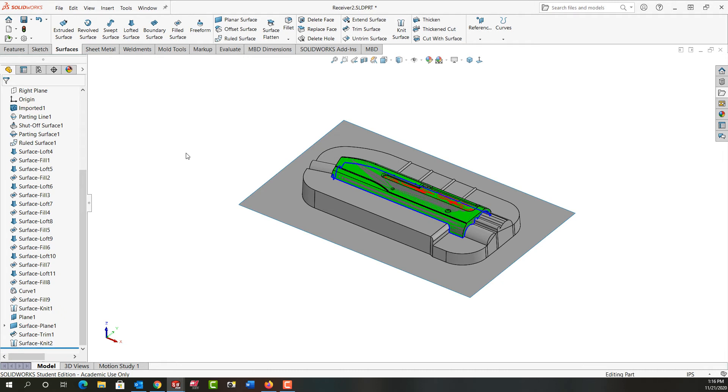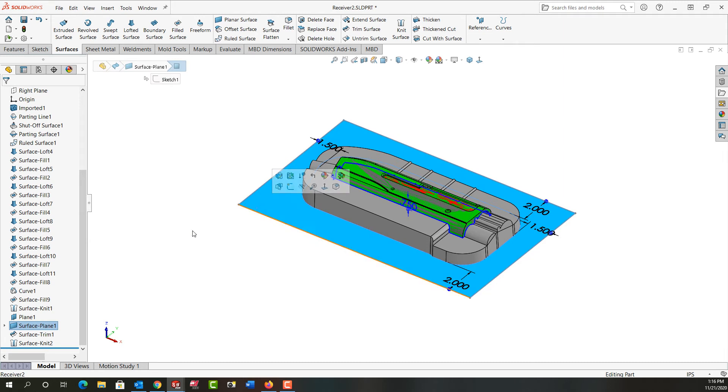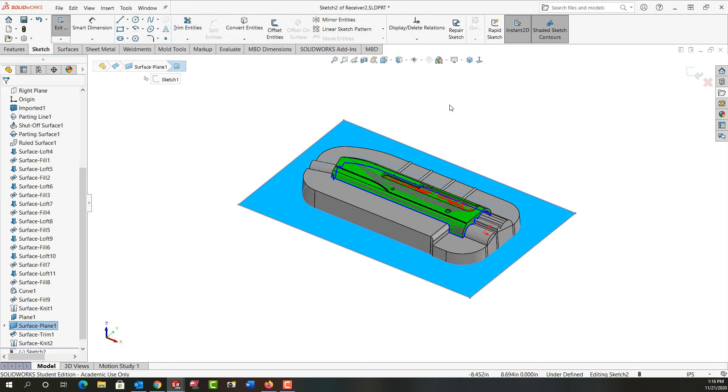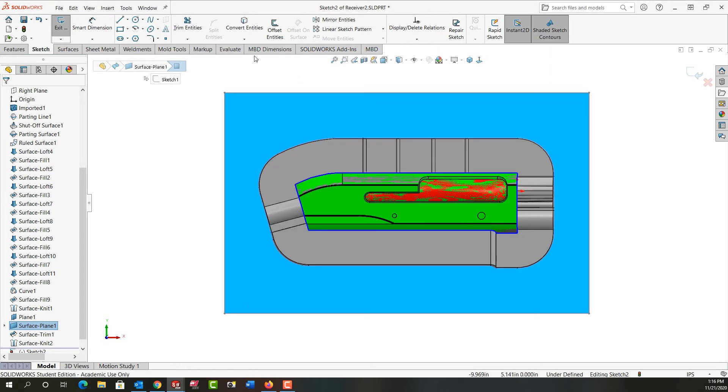And now that I've done the surface knit I can go ahead and I can do my tooling split. So I'm going to select this plane, I'm going to go back to the mold tools and tell it I want to make a tooling split. It's going to take me to sketch mode, I'm just going to look normal to it.